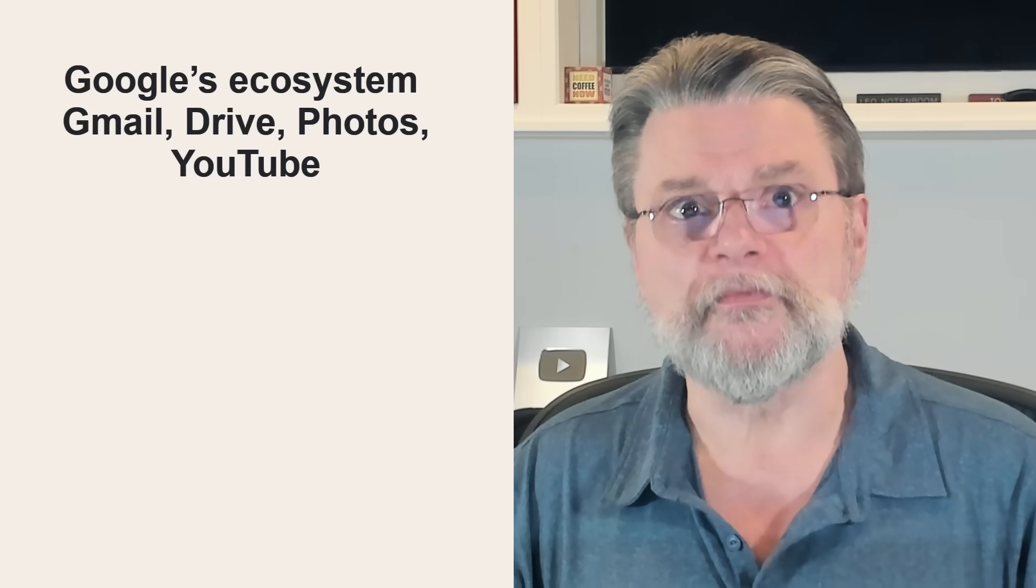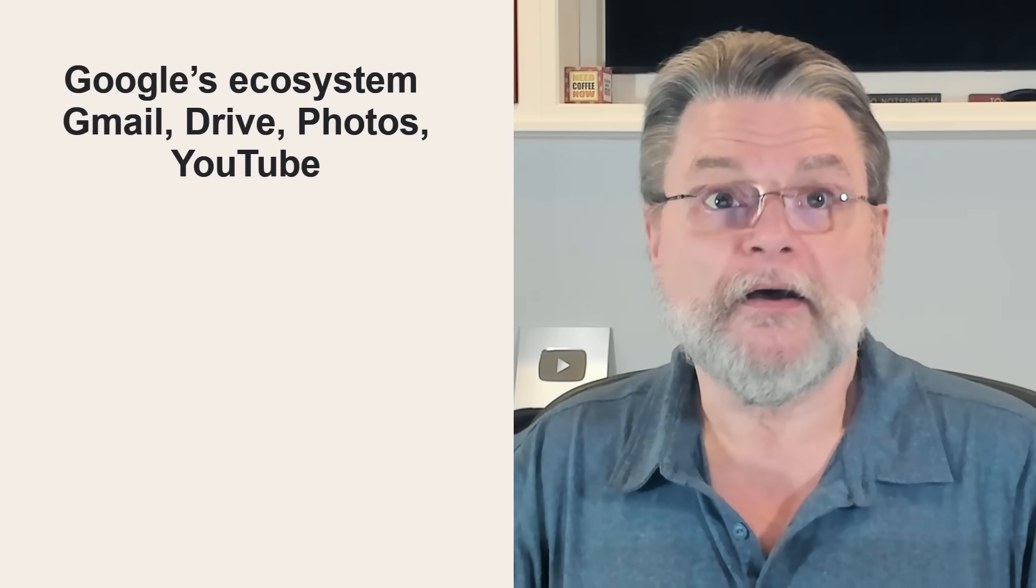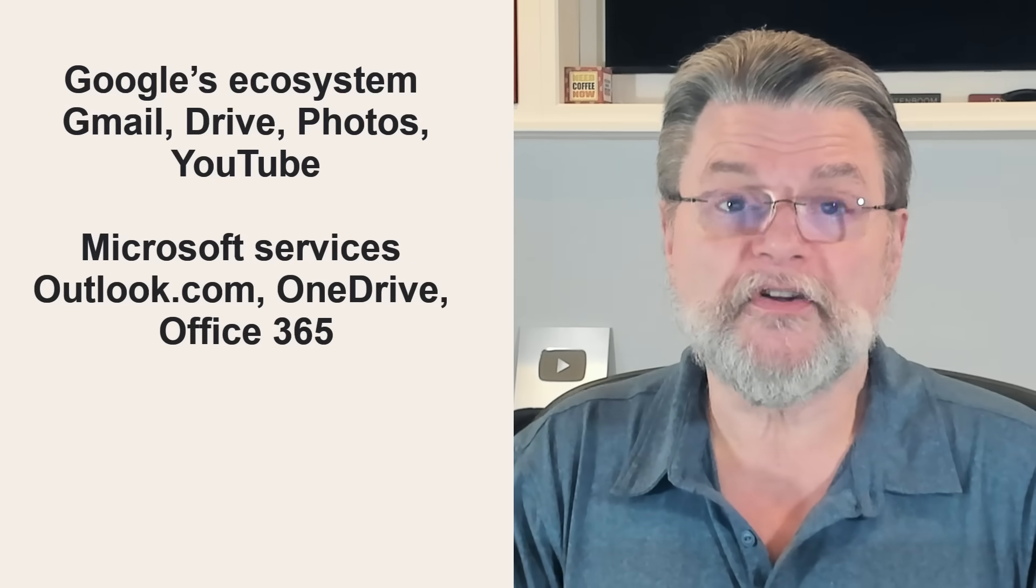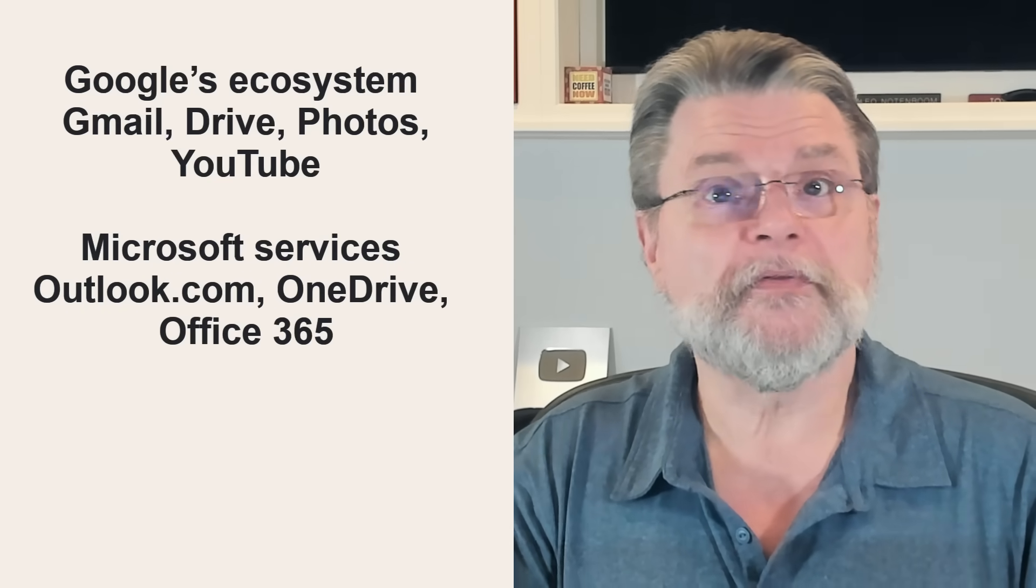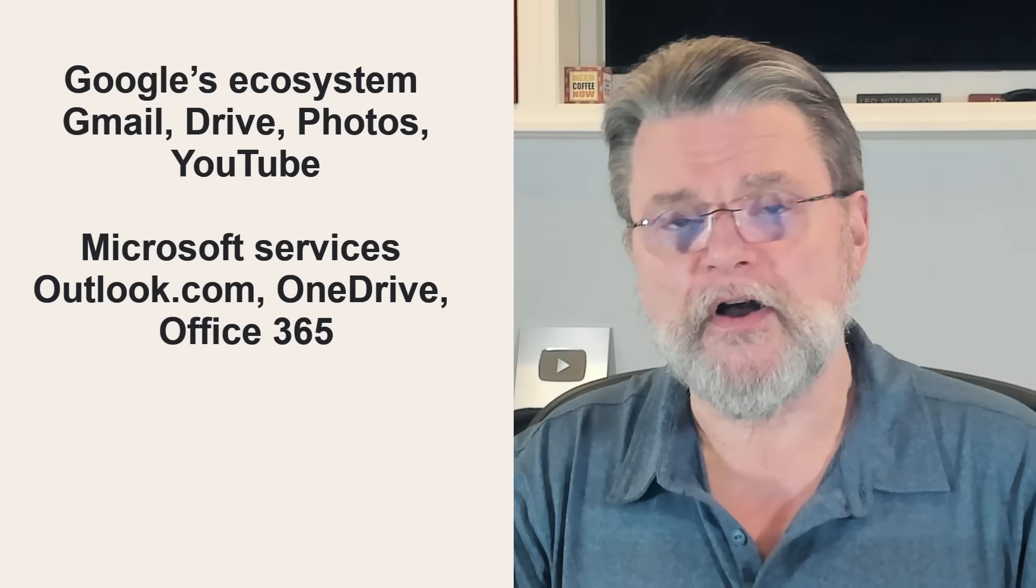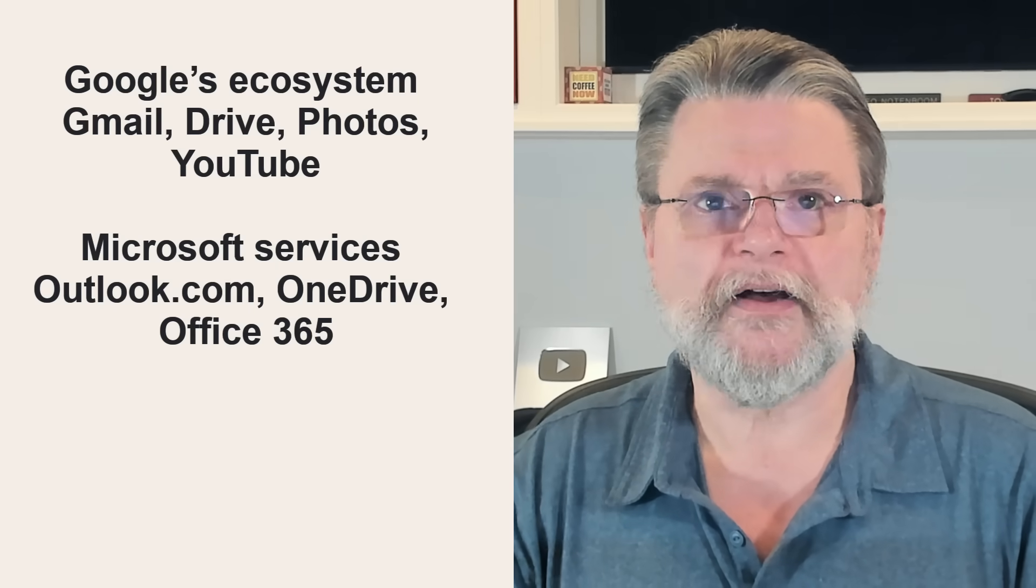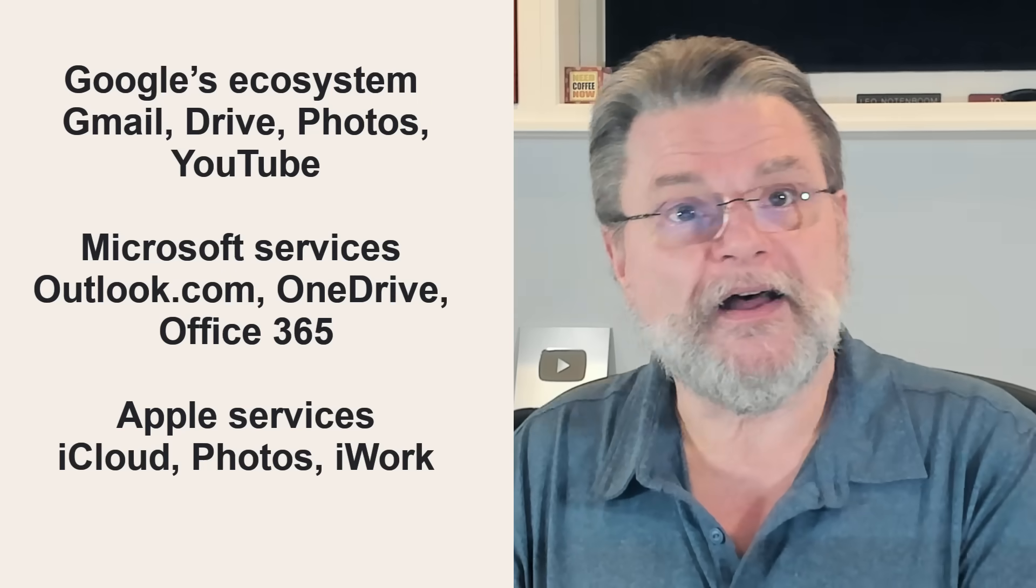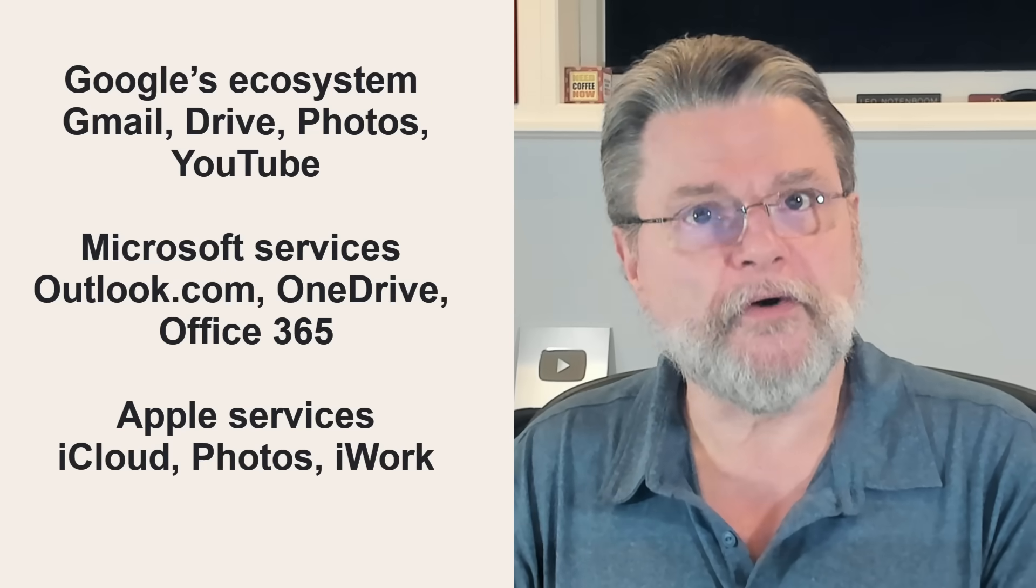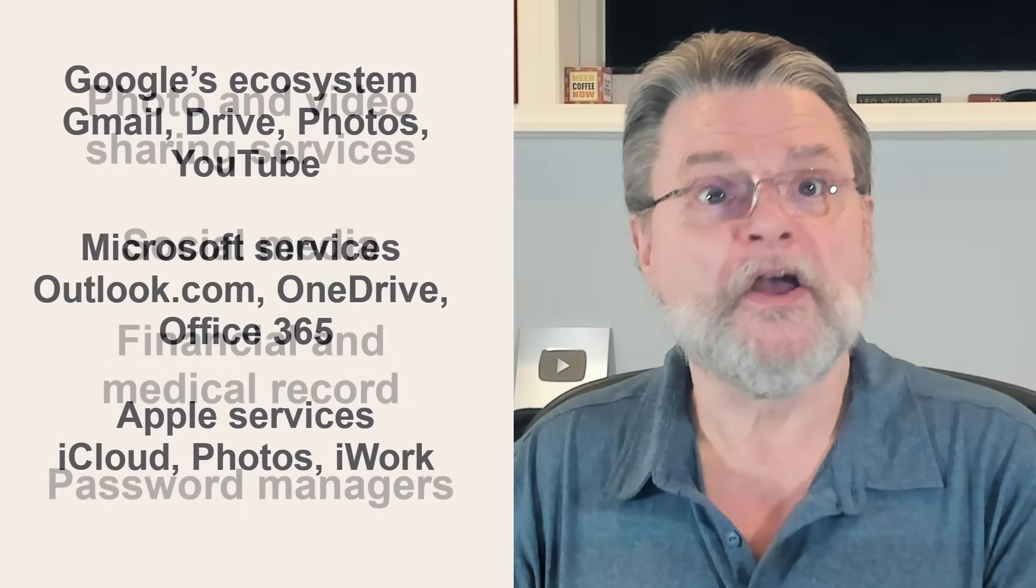On Microsoft's side, we've got Outlook.com, of course, but there's OneDrive and Office 365 and all sorts of other things. Apple has iCloud and Photos and iWork.